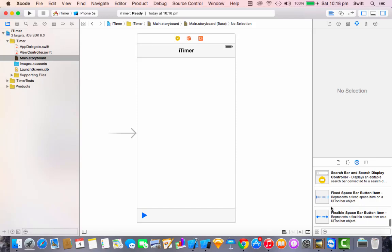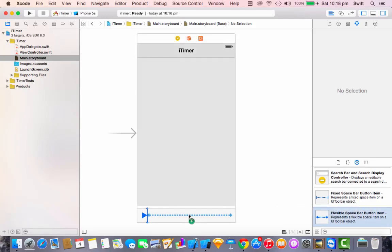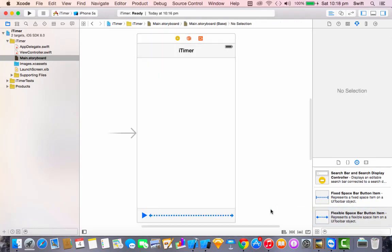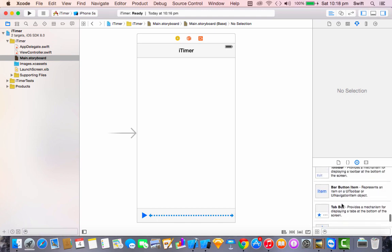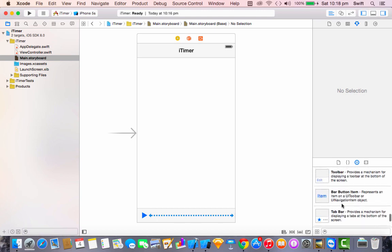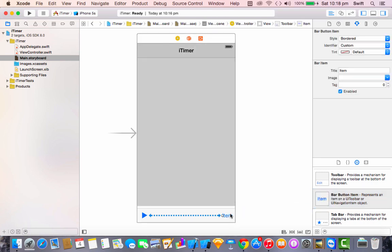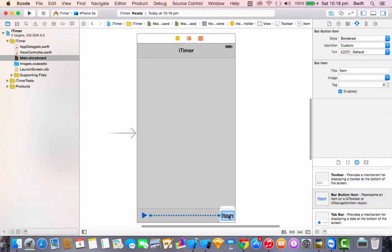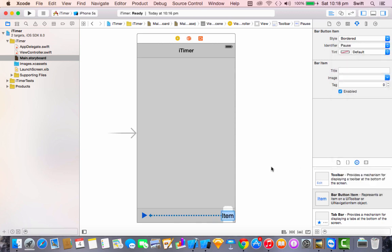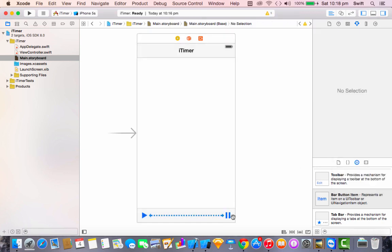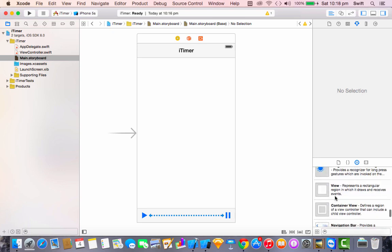Then I'm going to add a flexible space bar button item to place the items flexibly. After that, add another bar button item and double tap it. In the Attribute Inspector, set the identifier to 'Pause' to get the pause button. Now we are done with the toolbar.